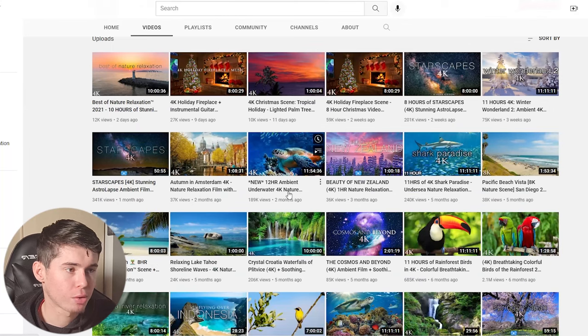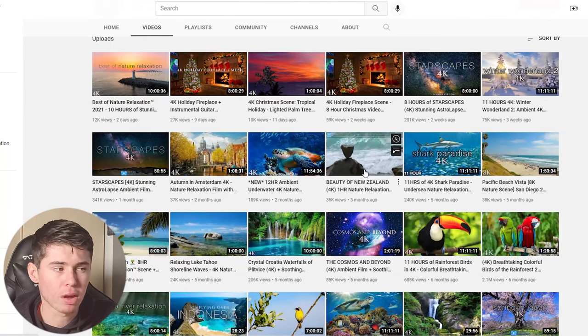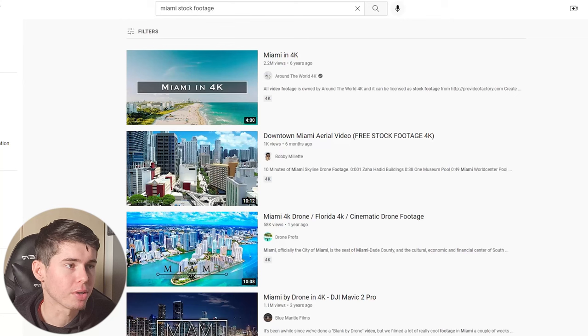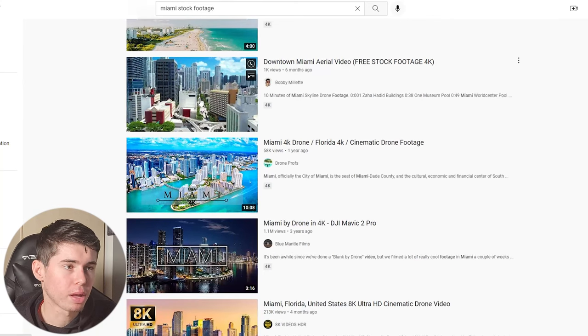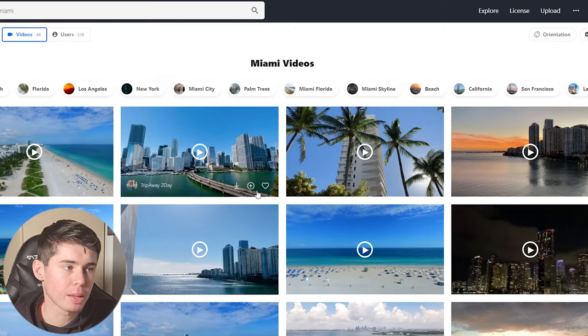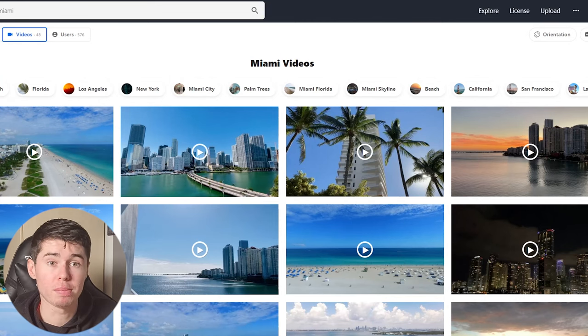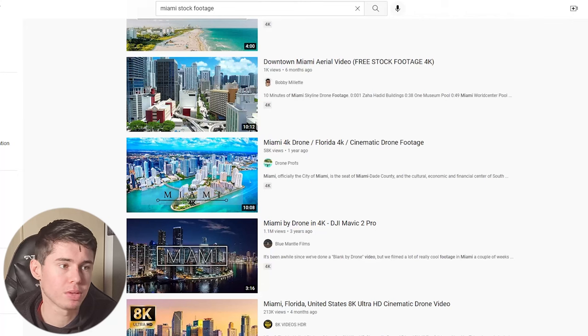The problem comes in when you're using clips that hundreds of people are also using on YouTube. Not just one clip — it happens when you keep using clips that many people are using over and over again. YouTube will notice, find out you're not making original content, and that's where the issue comes in. If you're just downloading their videos and uploading them as stock footage, that's not going to work.